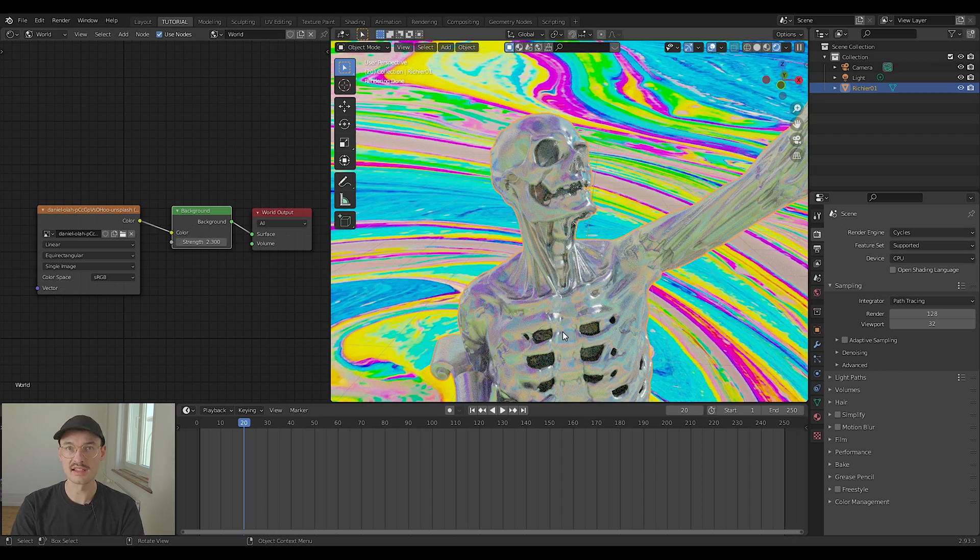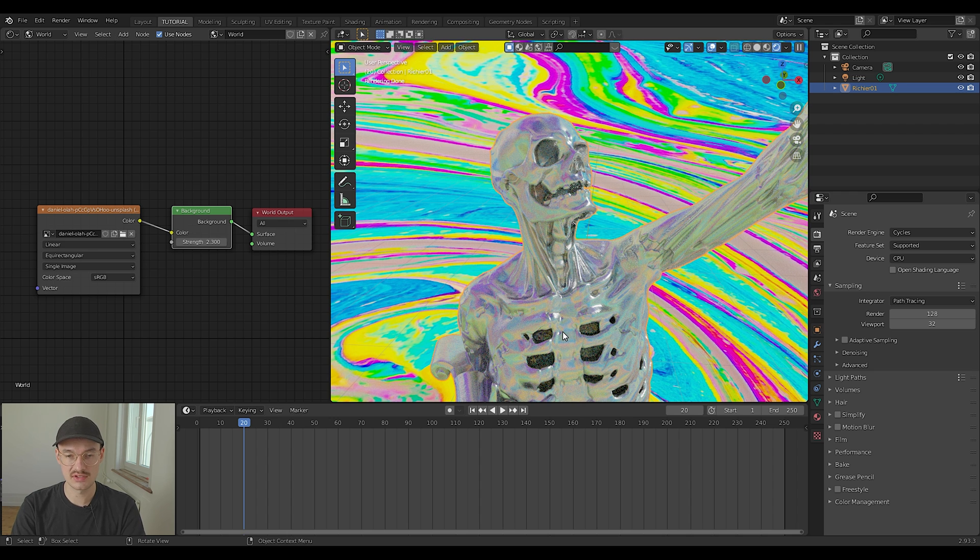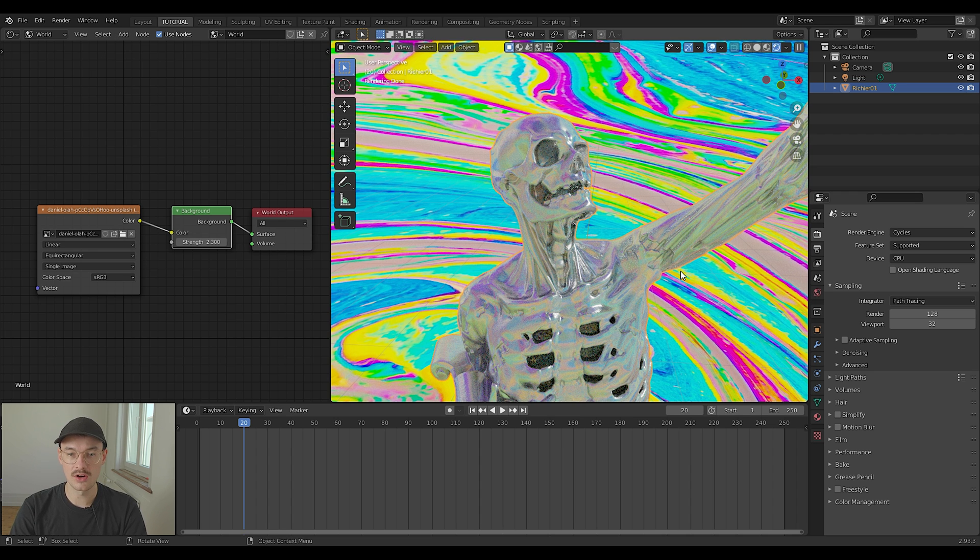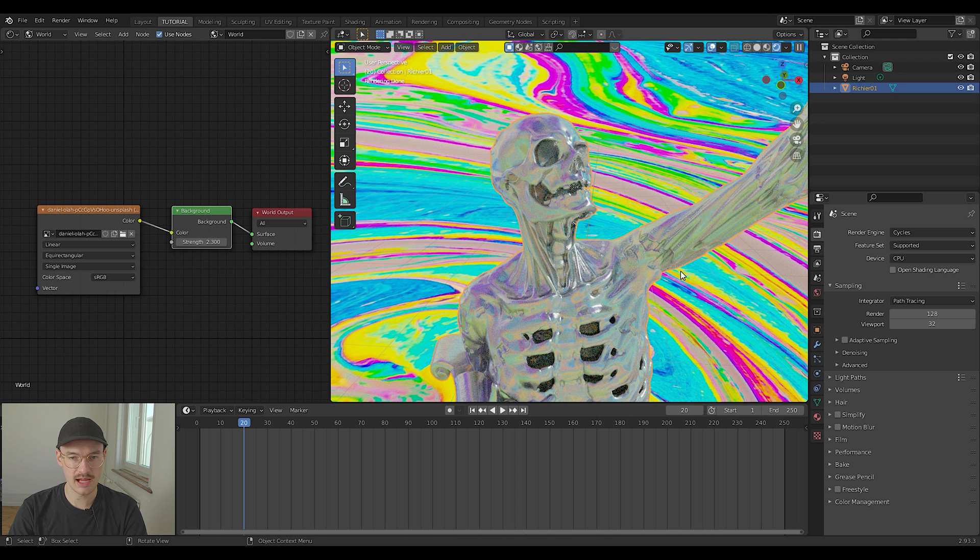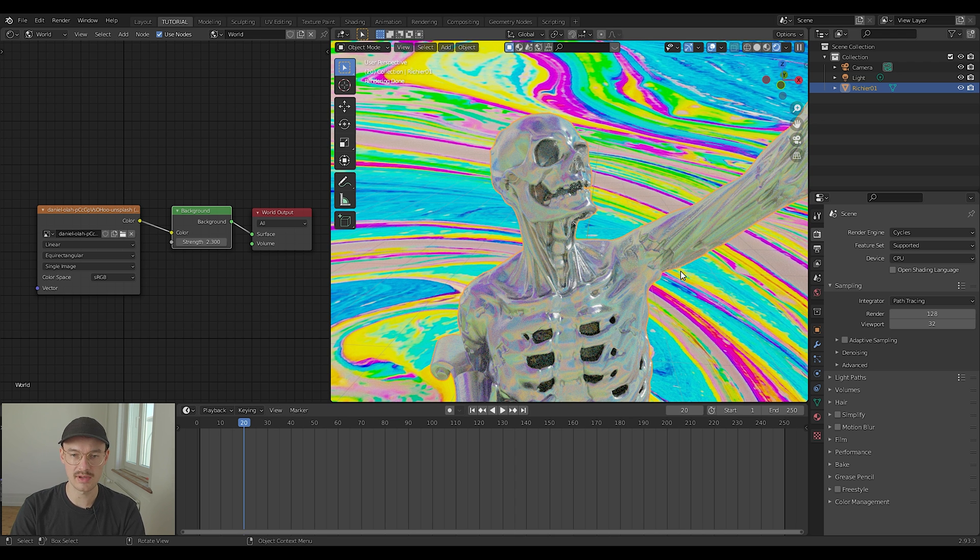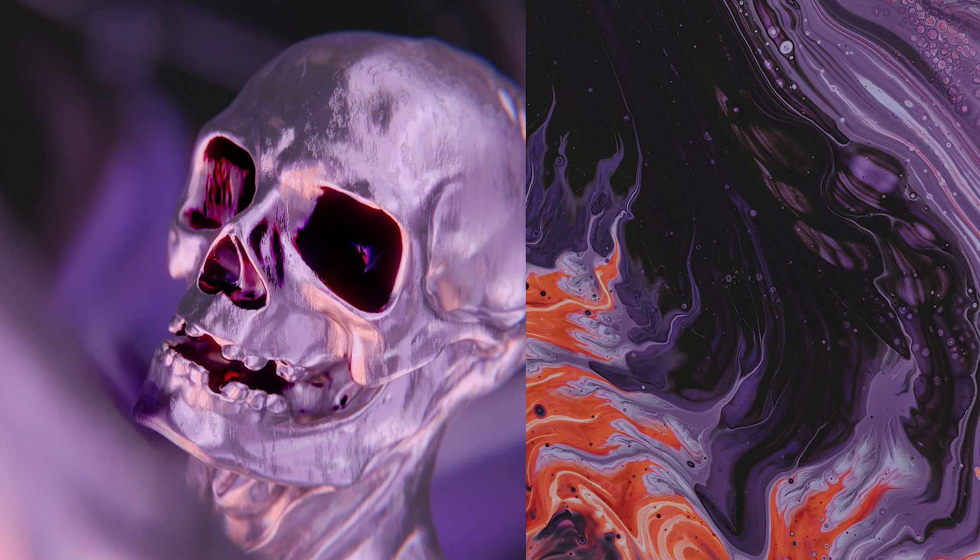And this technique works literally with every picture you can find on the internet. I found that some abstract art, very colorful pictures work the best. Here are some examples of the pictures I used and how they influence our material.